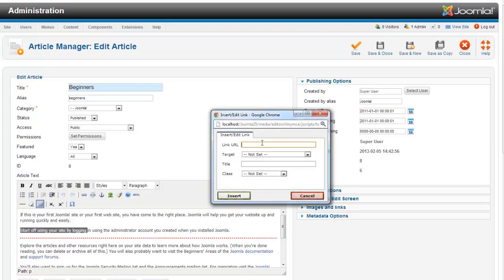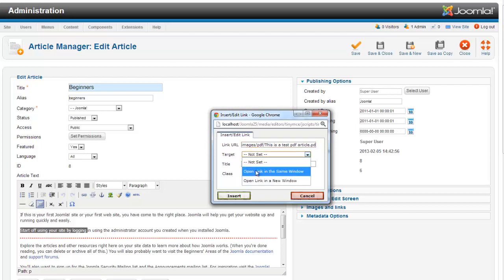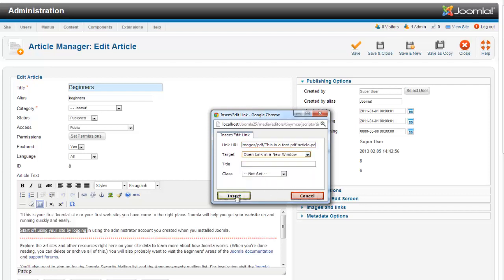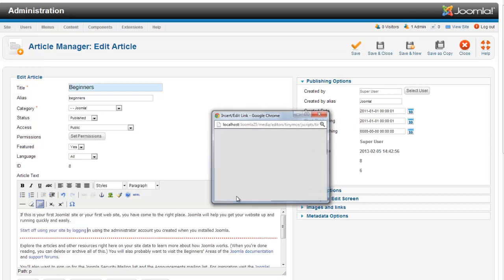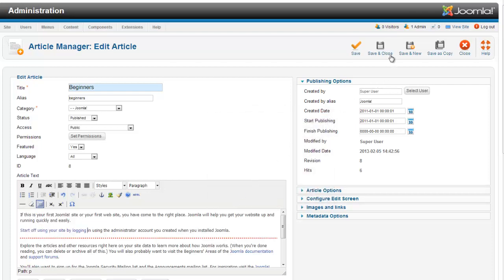And I'm going to type the URL to my document. So where that is is images slash, we made the folder PDF slash, and then I'm just going to paste in the name. And I'm going to open that in a new window and hit save and close.